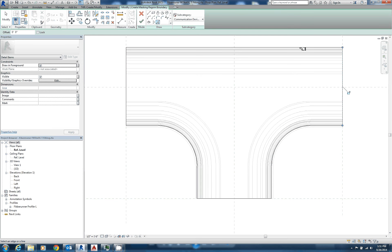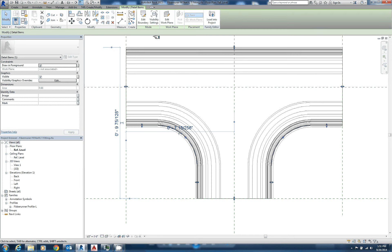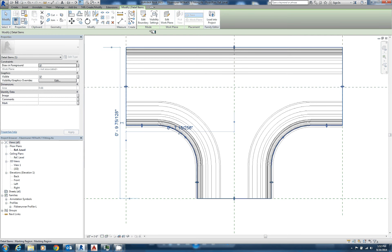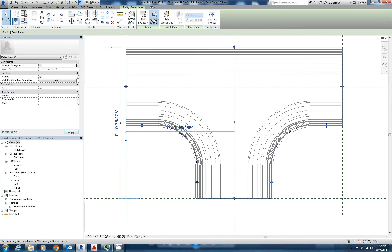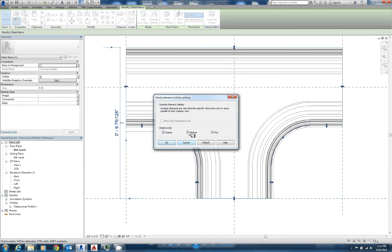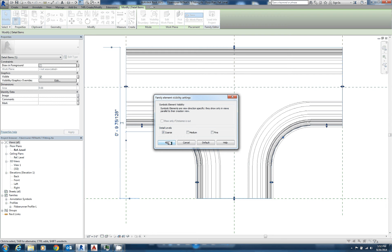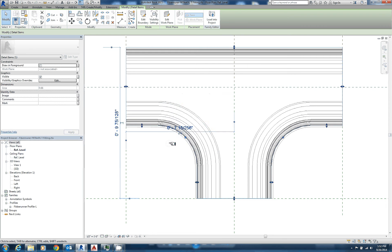And once we've got them all, we just say OK, and now you can see we have a region mapped out that has control handles. And here are two things we want to do. Draw in foreground, we want to uncheck that. We actually want this in the background. And then visibility settings, we do not want this visible in the medium or the fine, only in the coarse view for this. So we'll say OK.